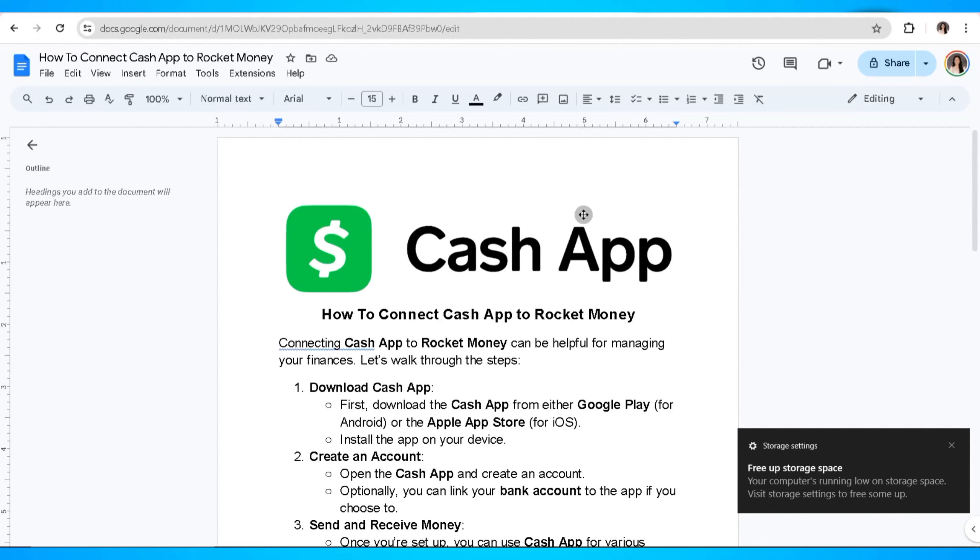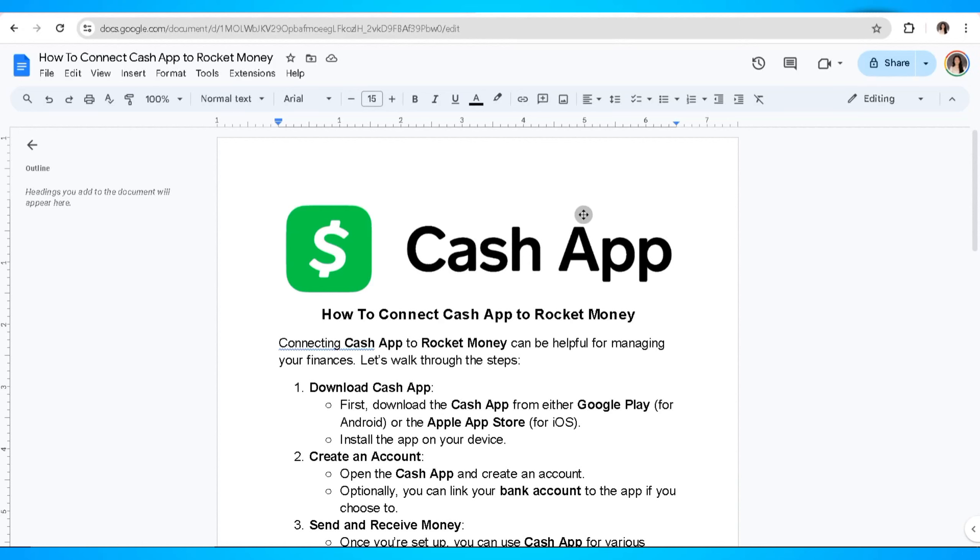In this video, I'm going to show you how to connect Cash App to Rocket Money. Connecting Cash App to Rocket Money can be helpful for managing your finances. So let's walk through the steps.